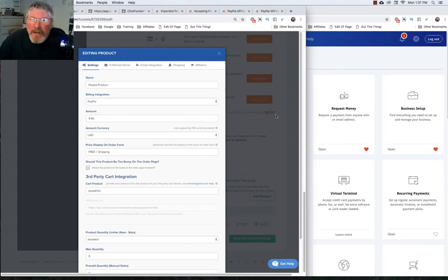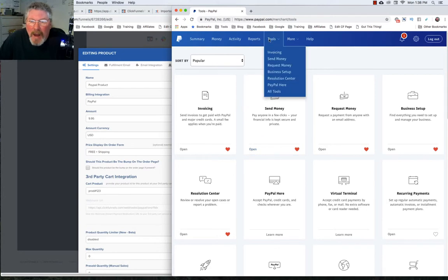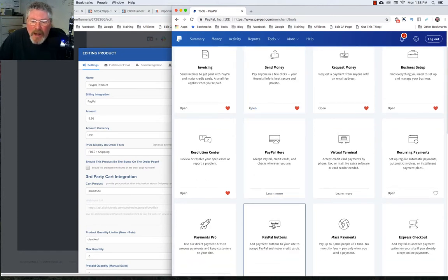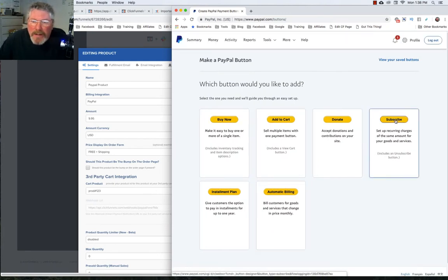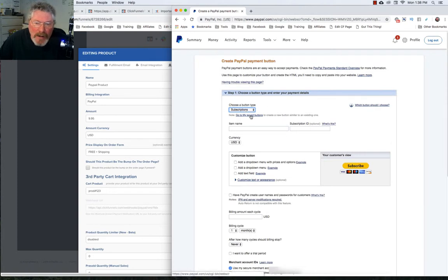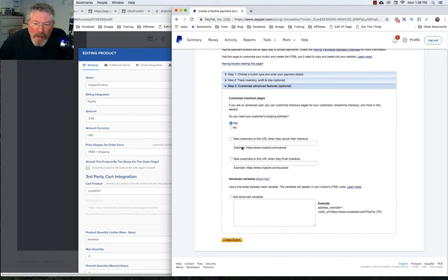You might be asking yourself: what if I don't have a one-time purchase? What if I have a subscription? We'll go back into PayPal, back under tools, all tools, and come down to PayPal buttons. Instead of clicking buy now, we're going to click on subscribe. It will show a subscription rather than buy now. Put in the name of your item and your subscription ID — which would be the ID from your cart product. Fill out everything else exactly the same, put in your URLs for where people are going, put in your notify URL equals with the webhook afterwards, and create your button.